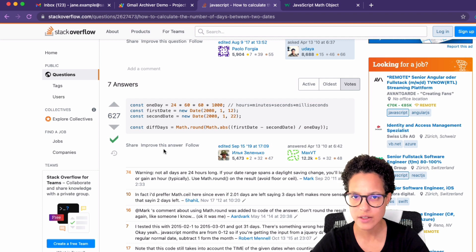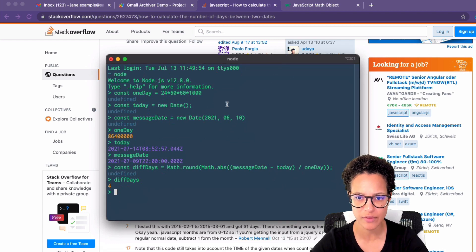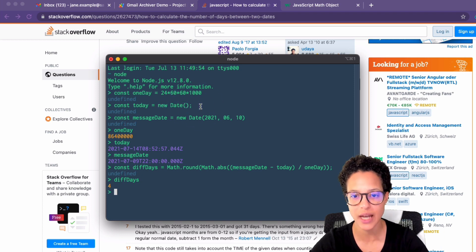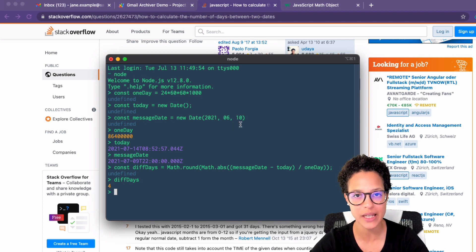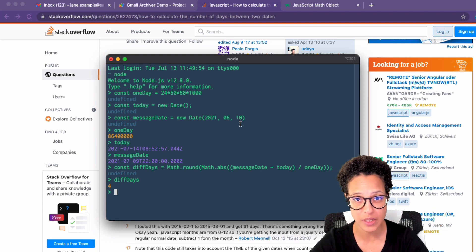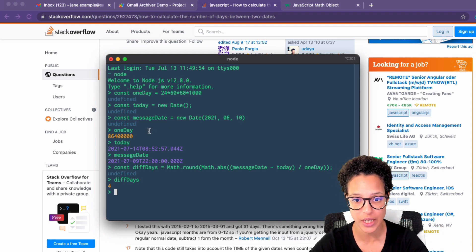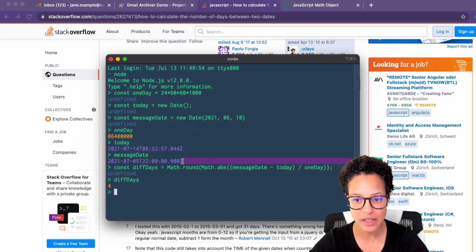I demonstrated this in my terminal. We start out with calculating the day in milliseconds. Then we have our constant today, using the new Date constructor to create a new timestamp. And the messageDate — here I created a new Date with a random date I passed in, simulating the message date we receive from the last message.